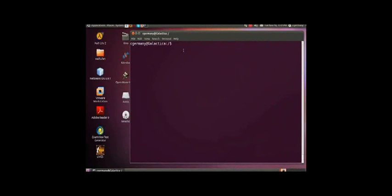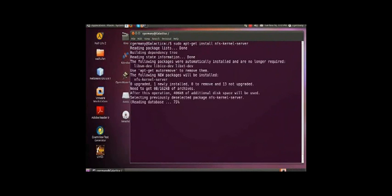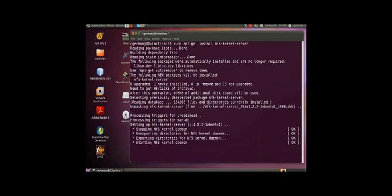I'm going to use sudo apt-get here. sudo apt-get install nfs-kernel-server. And if you're prompted, just say yes. You need to install the daemons and the services before we can start modifying configuration files and exporting things.